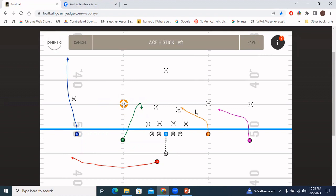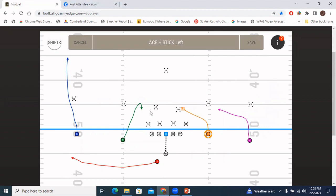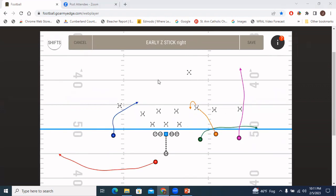The quarterback also has the option, almost like a 'four verticals' look, to throw backside if one of those defenders is immediately open. For example, if this corner is sitting seven or eight yards off that slant and the overhang defender is not in the throwing lane, the QB has the freedom to make that throw. Just because we're calling stick doesn't mean we have to throw to the concept side — the QB throws to wherever he sees the opportunity.